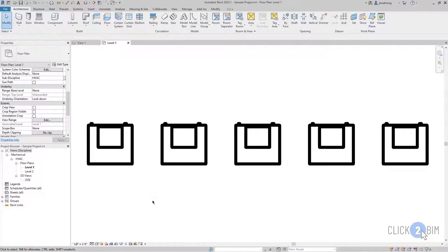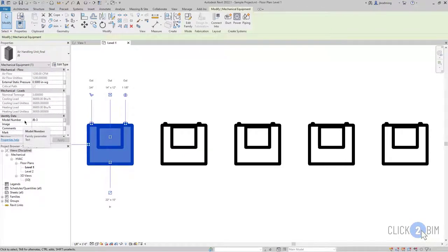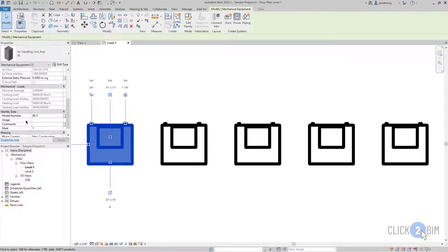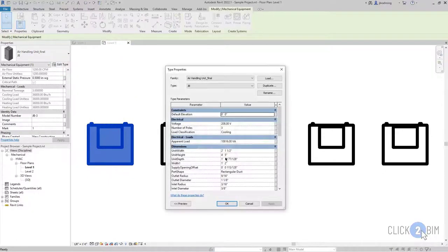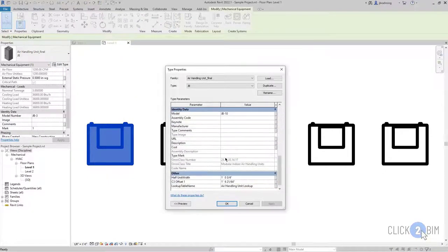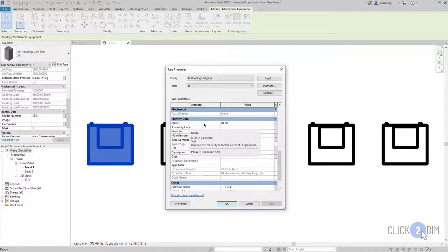But what I wanted to show in this video was that you've got to be careful with those units. And then one more thing here also to be aware of is that, for example, the model number is what we're using here. So there is the model parameter, which is available in Revit. But that is a type parameter, and that's a built-in parameter.